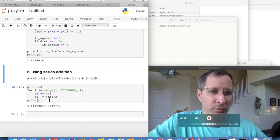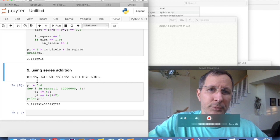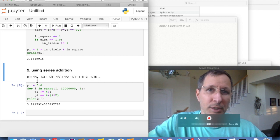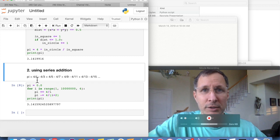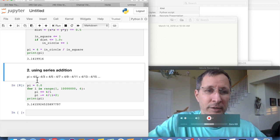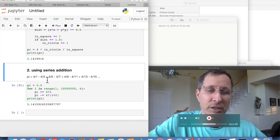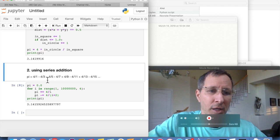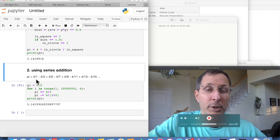The second way we're going to use is using a series. So we have a sum of 4 over 1 minus 4 over 3 plus 4 over 7 minus 4 over 9. So each time in the series, we change the sign from negative to positive, negative to positive. And then we're also incrementing the denominator by 2.